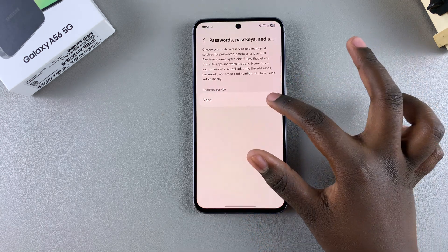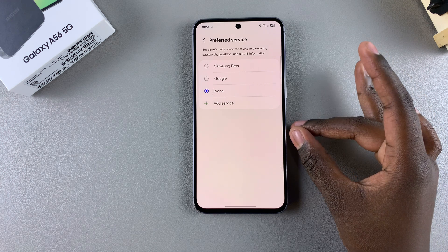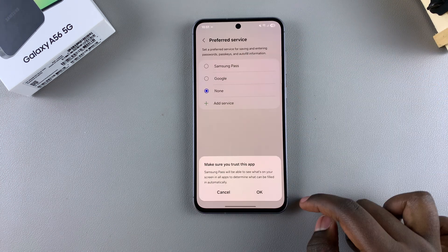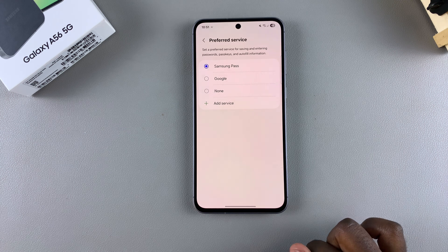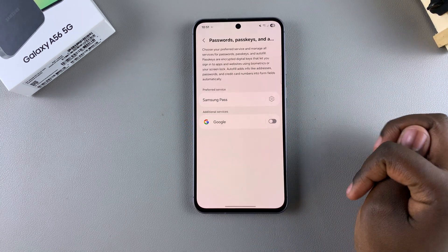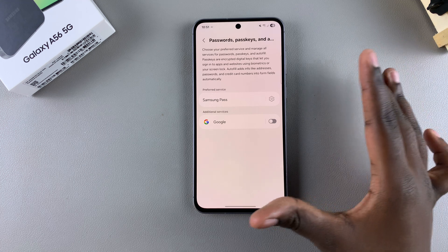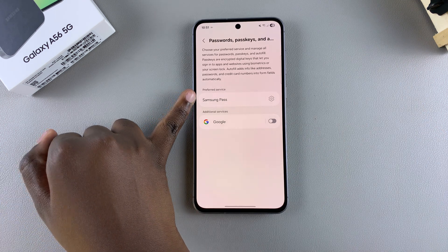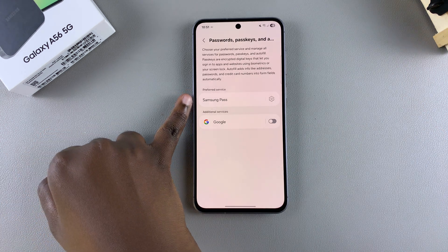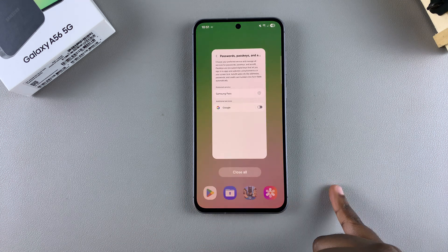Once you're ready, select your chosen service to set it as your new password autofill service, then confirm your choice. When you tap the back button, you can see the password autofill service has been enabled successfully and set as your preferred default — in this case, Samsung Pass will be saving all passwords on the A56.